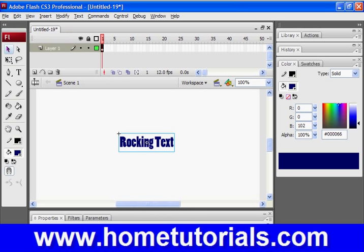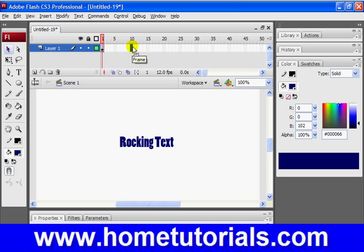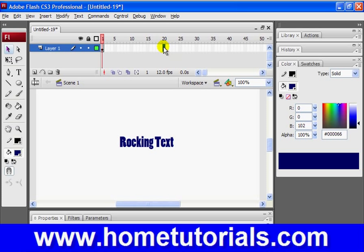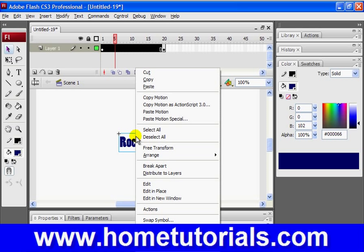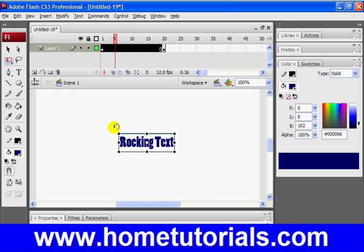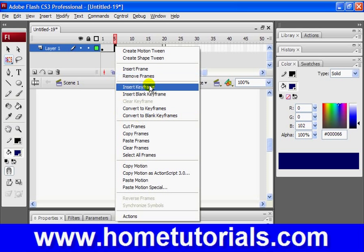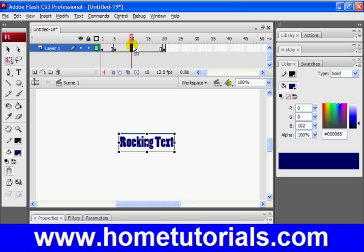Now, it doesn't need to be a very long clip — let's maybe make it 20 frames, so we'll insert a keyframe here. Let me insert keyframes before I do the rotations: at 5, at 10, and at 15.